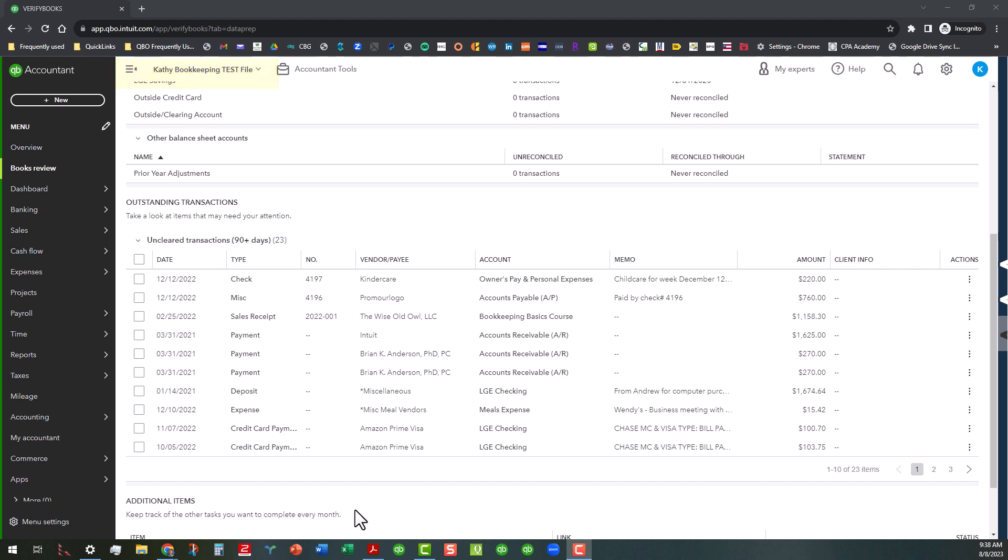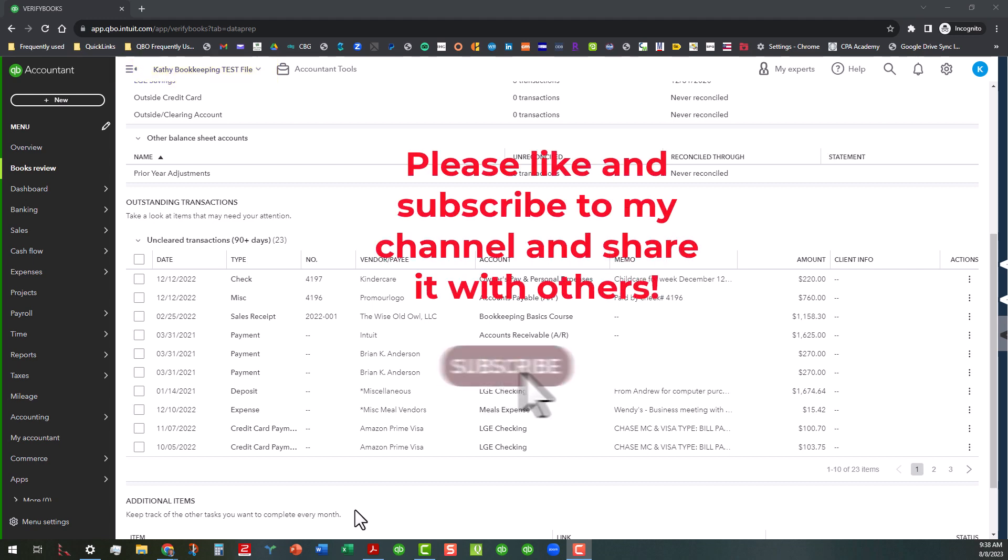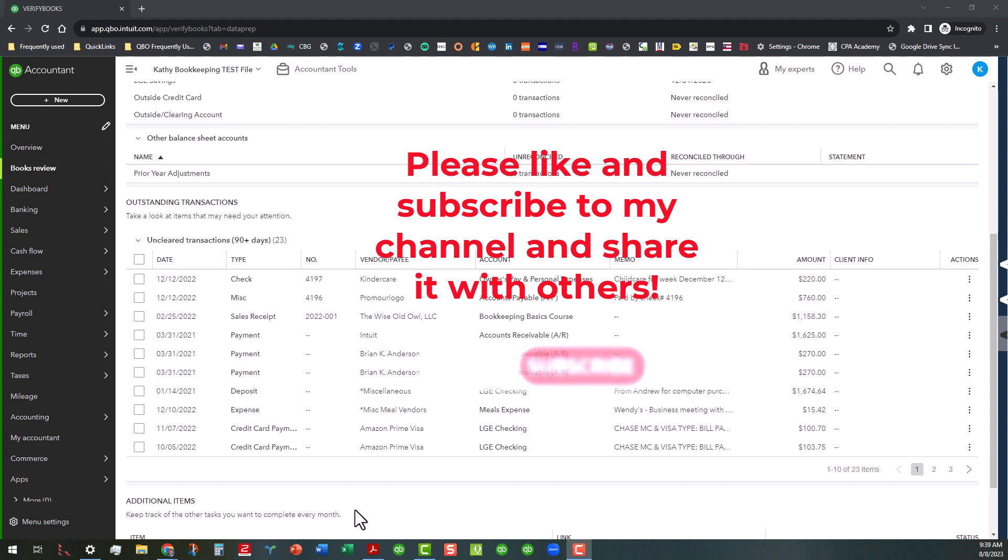Now before we actually get started, if you would, I would appreciate it if you would like my channel, subscribe to it, share it with others. I'm still trying to build up my viewership and get those algorithms going. I share videos every week on QuickBooks related topics, geared mostly toward accountant users but also for folks who just like my materials. Any of you are welcome to be a part of my channel.